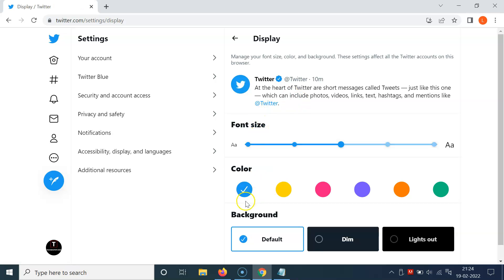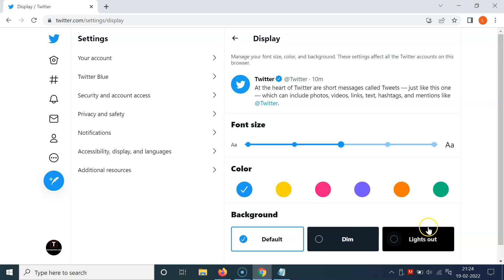After that, come to this Background section. Here you can see we have two dark themes: Dim and Lights Out. Dim is a bluish dark theme and Lights Out is a pure black dark theme.